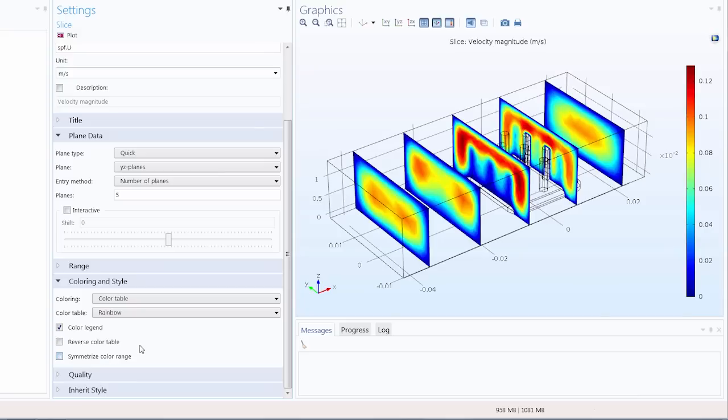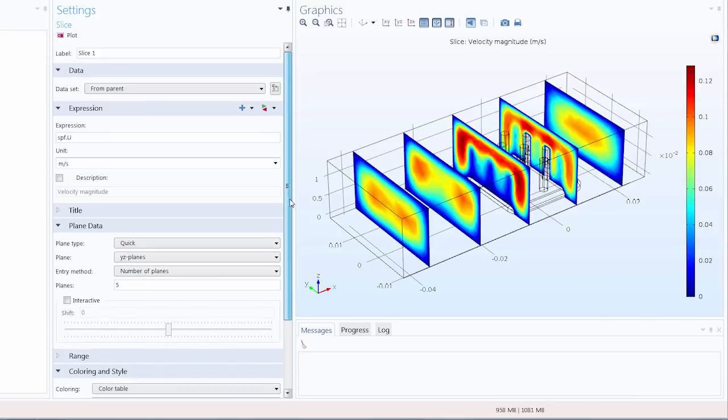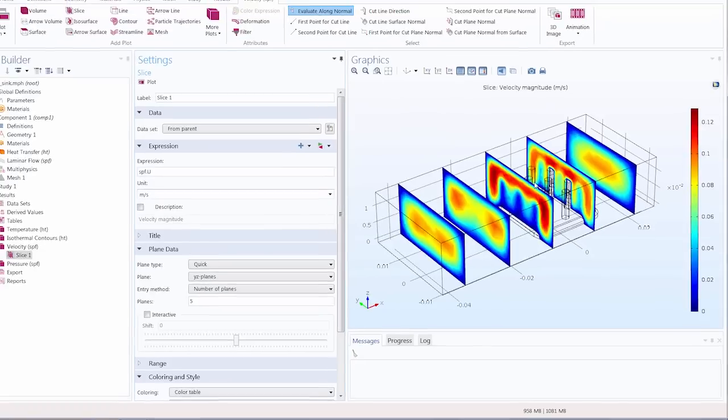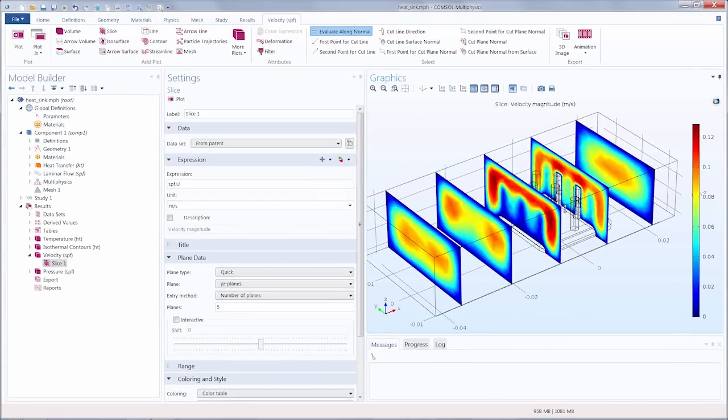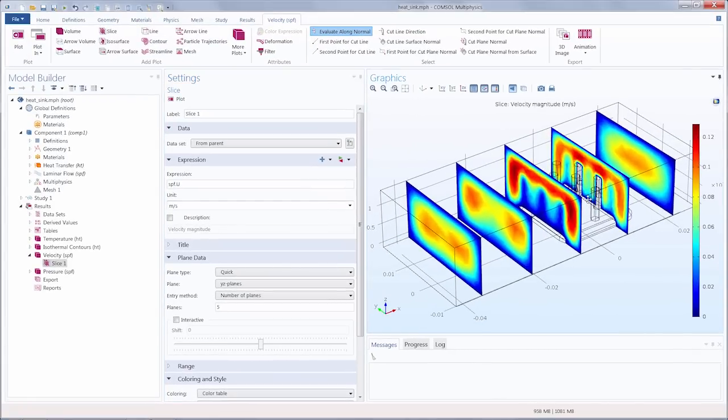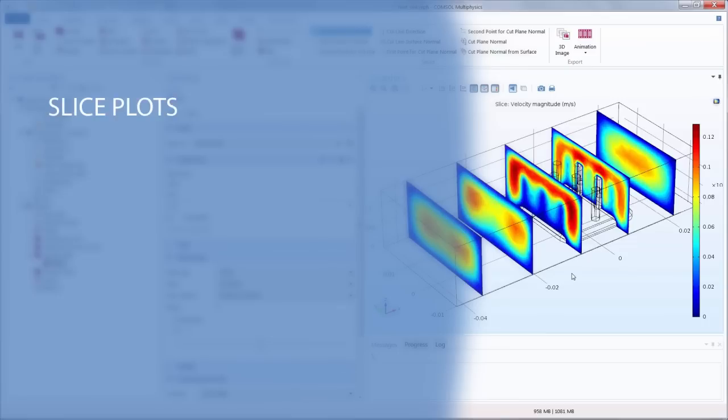And with that we have finished defining our slice plot. And this slice plot shows the velocity magnitude of the air as it flows throughout the channel. So we've learned how slice plots enable us to visualize a change in a variable over a distance through displaying a quantity on cross-sectional surfaces.